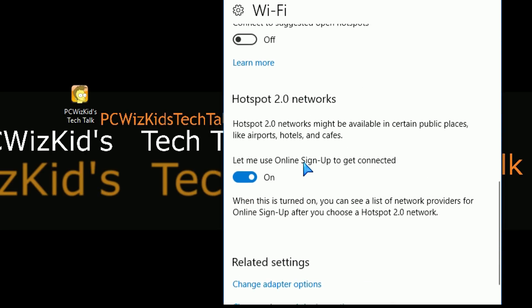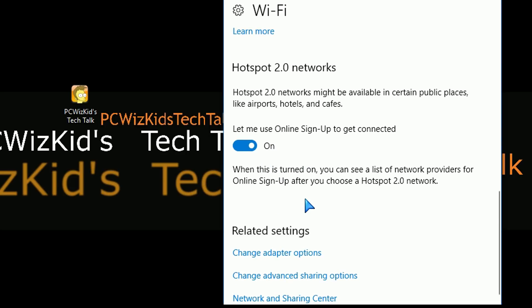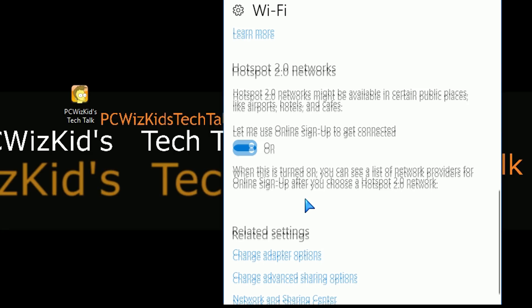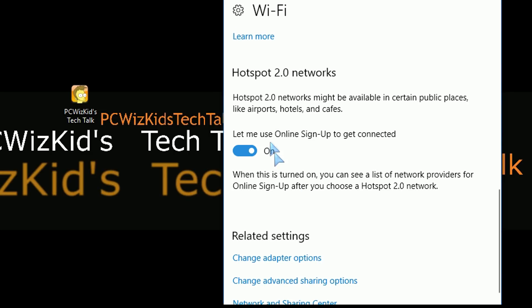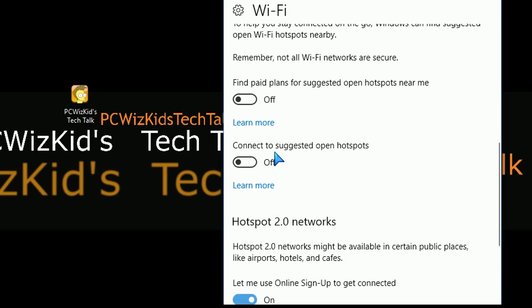Maybe when you go to a hotel, for example, you connect to the hotel network and you trust that. So you want to leave, enable the hotspots 2.0 networks option here, which then will ask you to sign up and put in your room number and so forth. So that way you can log in. So that's fine. For those types of cases, you might want to leave that enabled. But you don't just want it automatically connecting to anything that's public and open randomly. So keep that in mind.